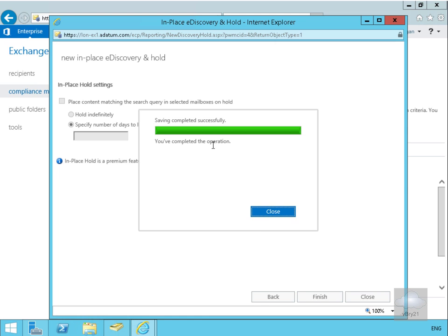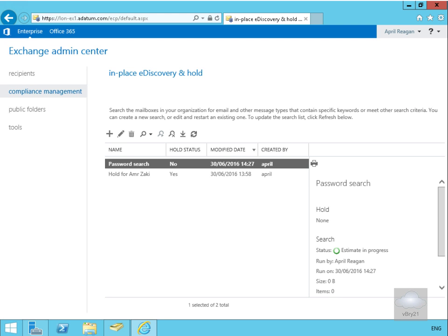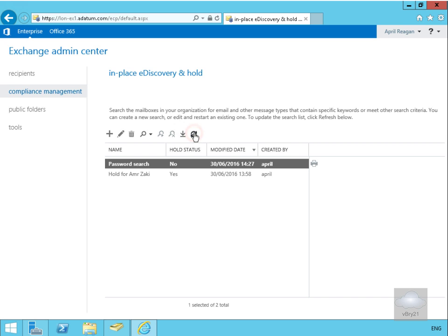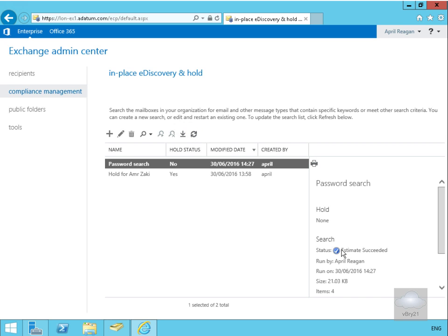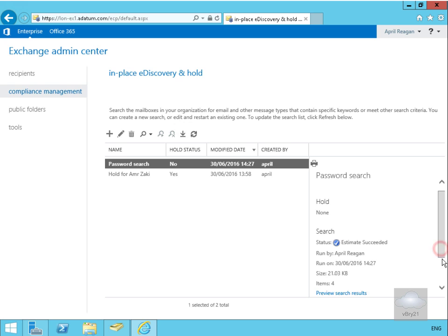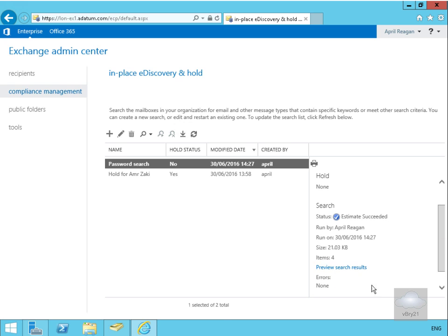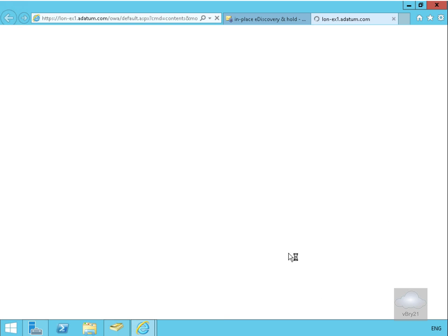The operation has completed, so we'll select Close. We can see the search status estimate is currently in process. After clicking the refresh button, the estimate has now succeeded. Scrolling down, let's preview the search results.